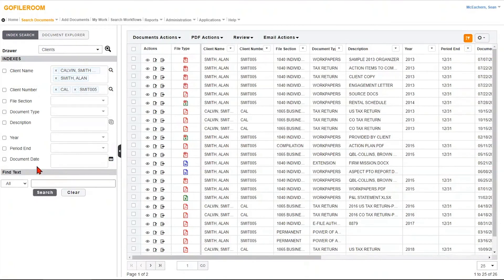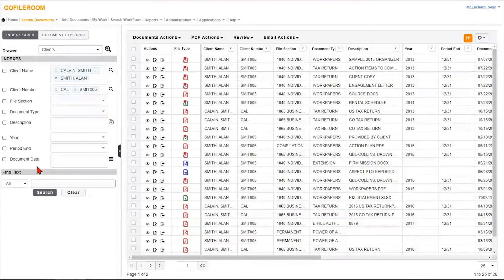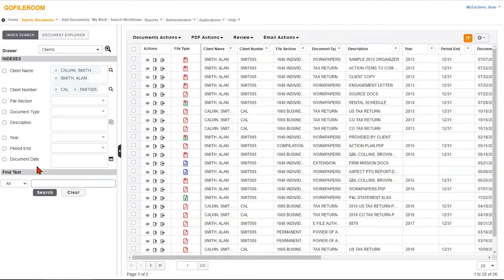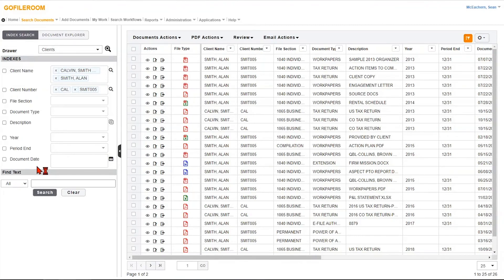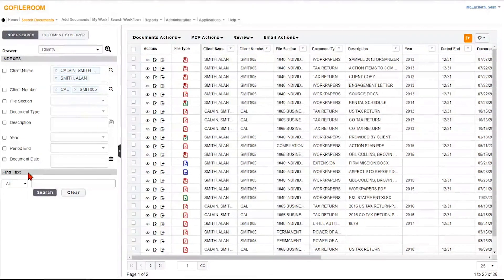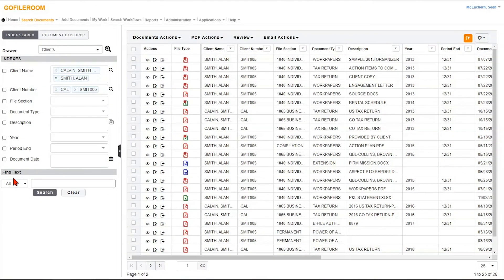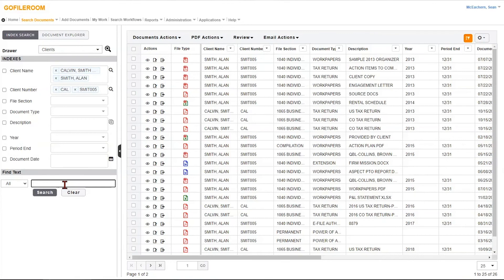And it gives you the capabilities of searching across multiple indexes all at once without having to know exactly everything or exactly where those documents are. And if worst comes to worst, you don't know any of these indexes. This program has full text search capabilities where you can just type in any keyword or phrase that's on the document itself and the program will find it.